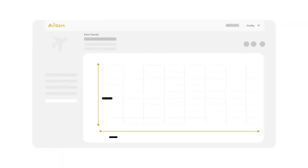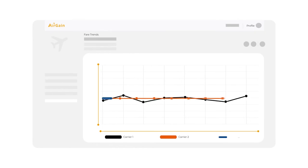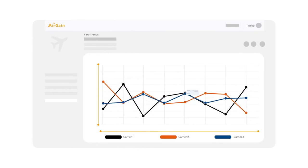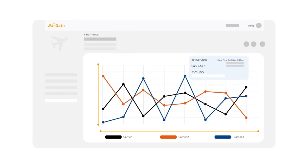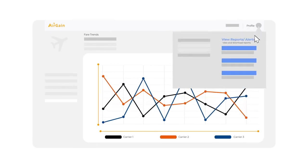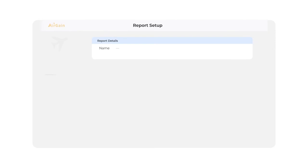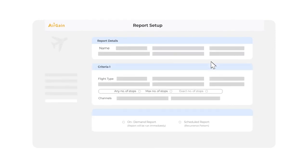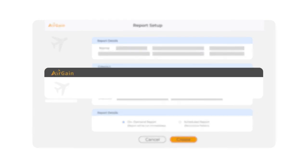Now, never lose revenue by tracking your most preferred ONDs for any competitor activity. Make your strategy agile with on-demand reports that allow you to access real-time airfares any time.